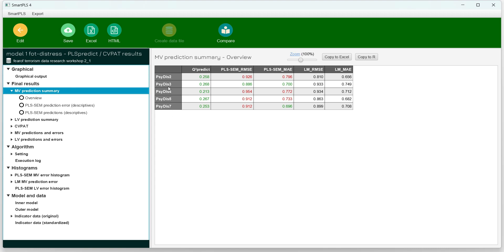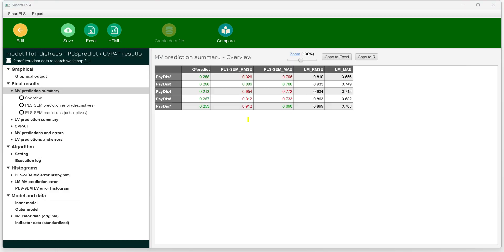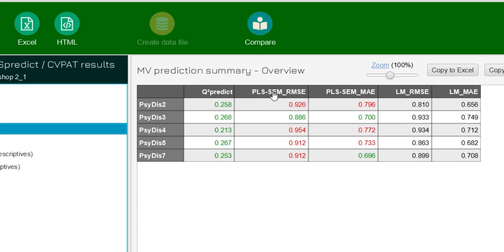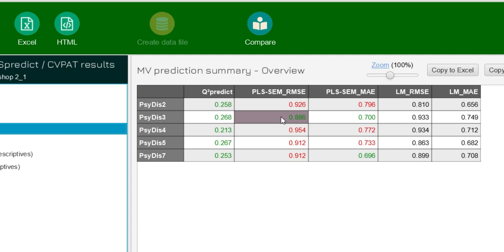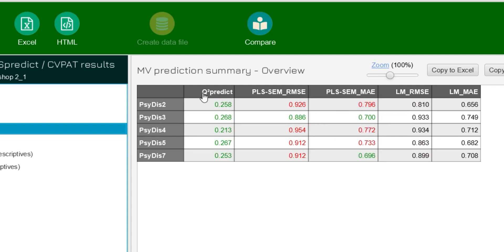Here we can see the indicators of our dependent variable — some indicators were already removed to improve measurement model accuracy. Considering RMSE, the model has low predictive power because the majority of PLS-SEM RMSE values are higher than the benchmark (shown in red), with only one lower. Comparing MAE values, only 2 out of 5 are lower, again indicating low predictive power. The Q-square benchmark is greater than 0 in all cases, confirming some predictive power, but it is very low.